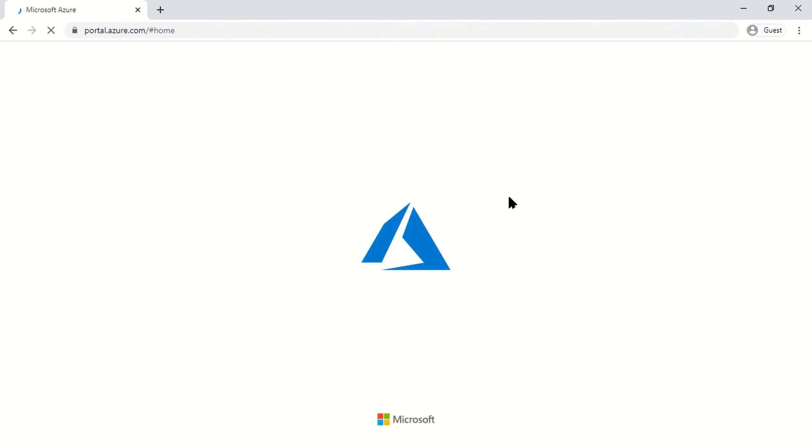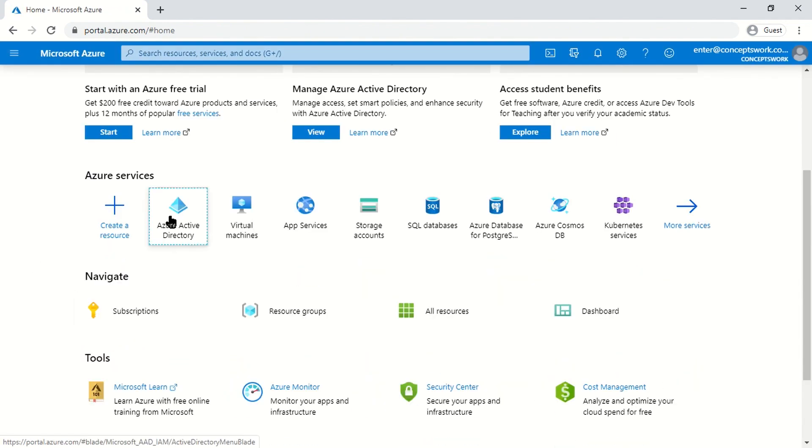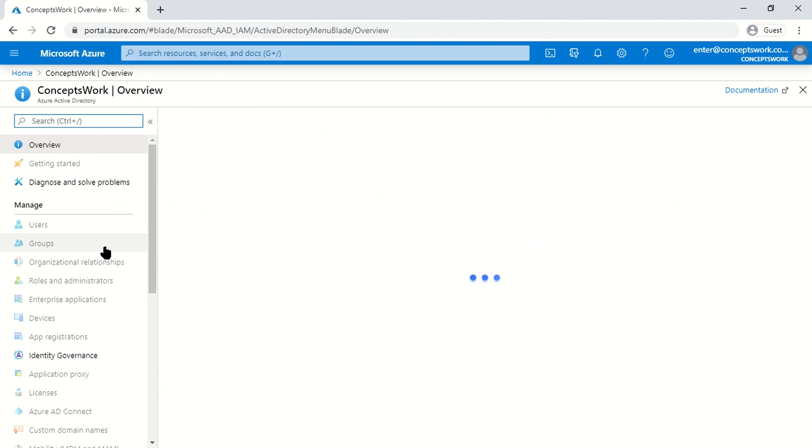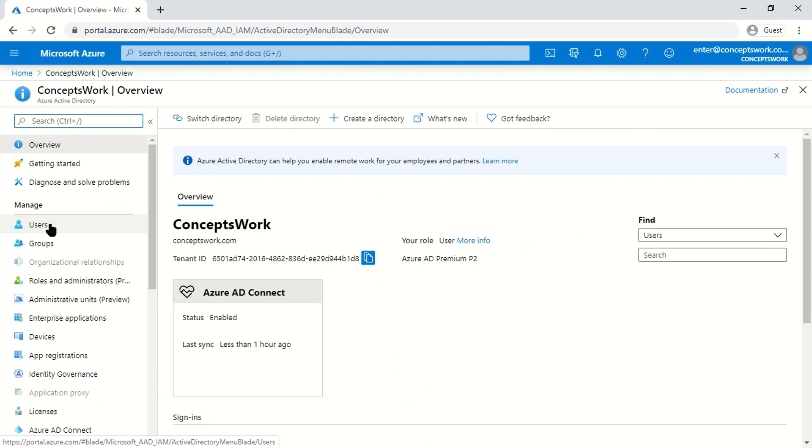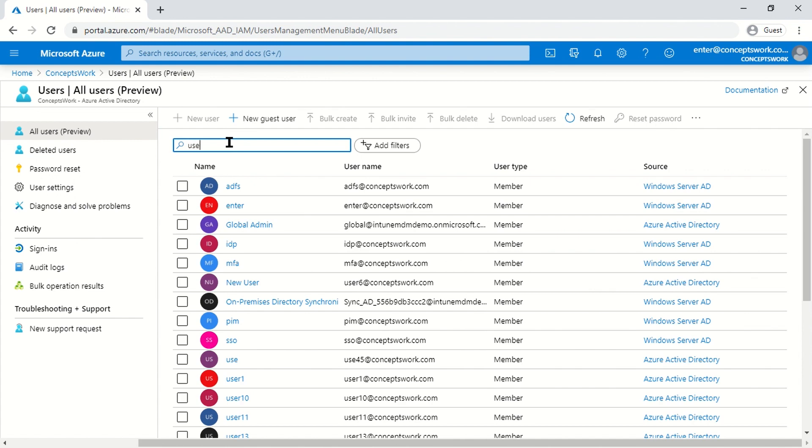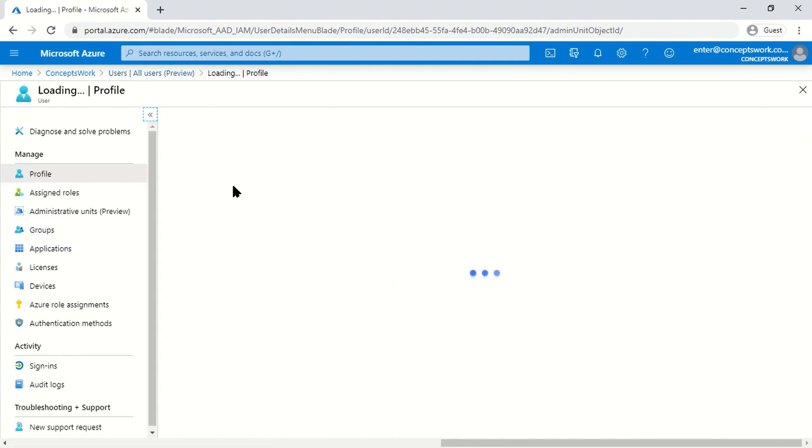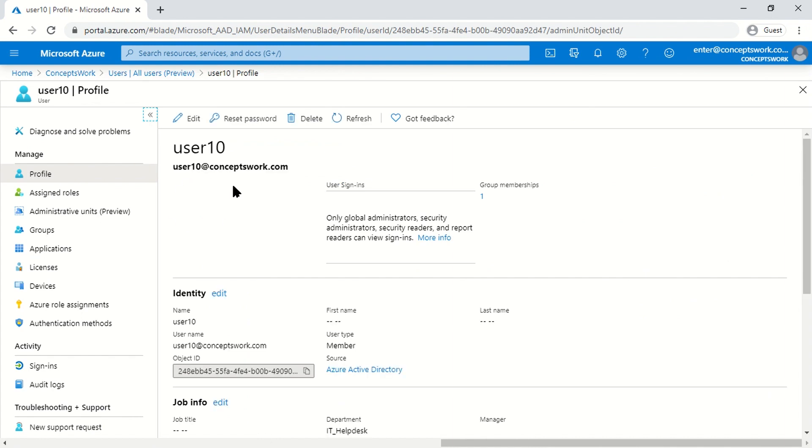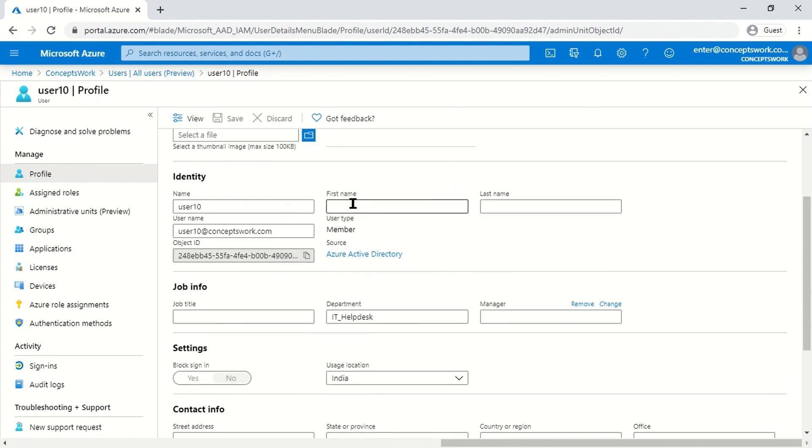Once this webpage is loaded, I'll click on Azure Active Directory, then Users. The targeted users are User 10, 13, and 16. I'll try to search for User 10. If I click on this user, you can see the Edit option is enabled for me. I can make changes—let's say in the first name I'll add 'test'. If I click Save, this change will be saved.